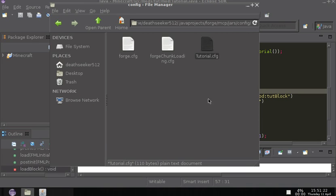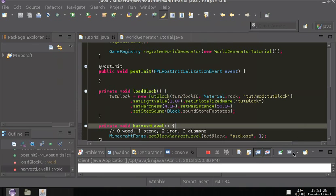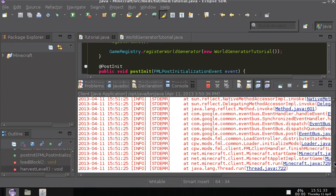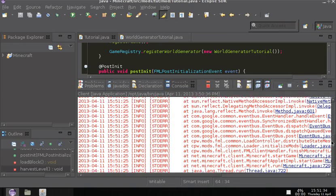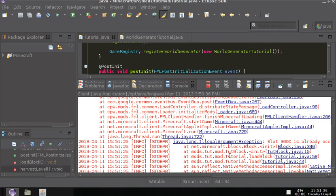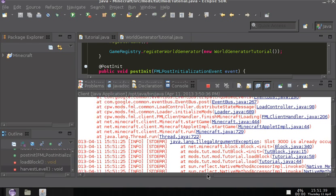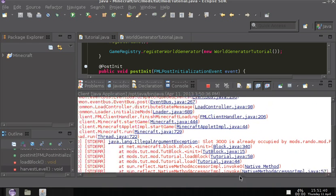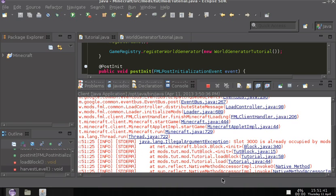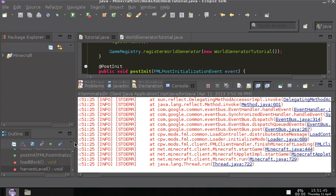Now as you see here, our config file has been made, right? Now I purposely put it in another mod, that way there will be an issue between the config files. I'm not going to say whose mod it is, but as you see here, the other mod has already taken slot 3000, so it gave us this error.